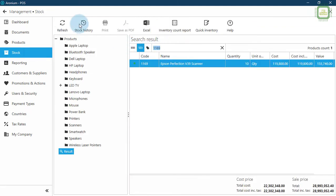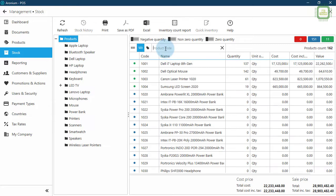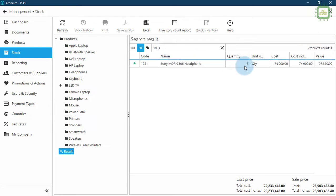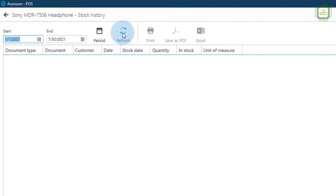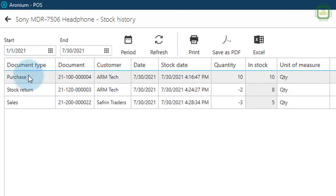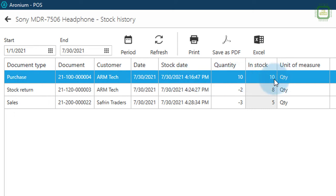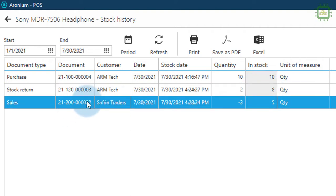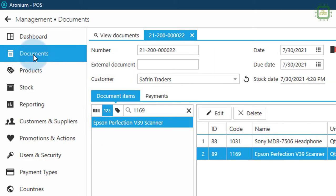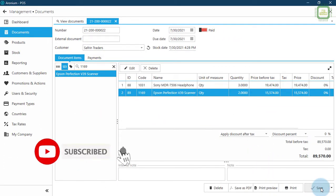Document successfully saved. We'll go back to Stock, click the Refresh button, and check product 1031 — we now have only five in stock. Right-clicking and selecting Stock History, then clicking Refresh, we can see the complete history: purchased 10, stock return of 2 leaving 8, and after sales of 3 we now have only five.